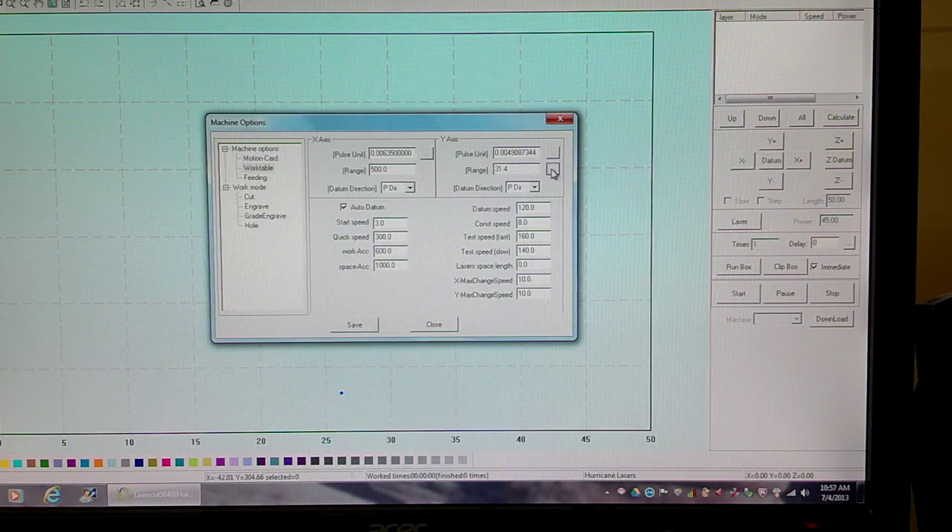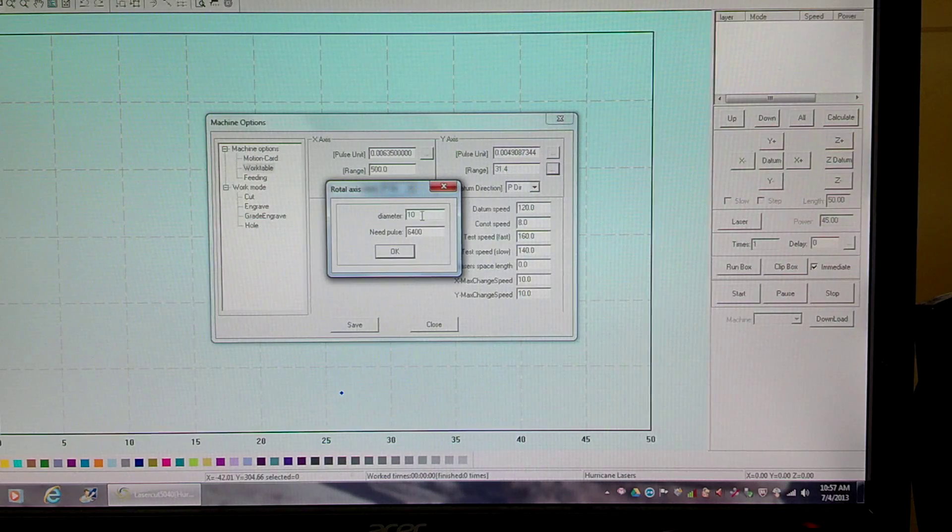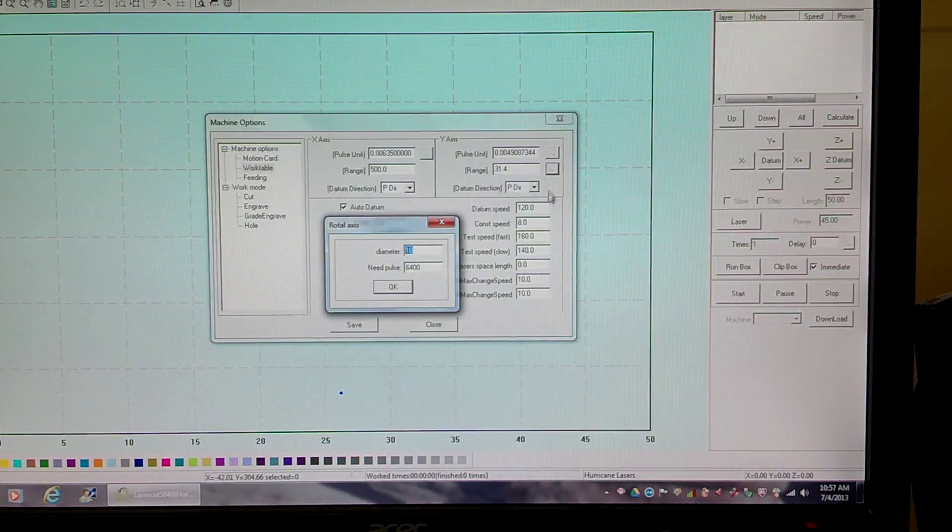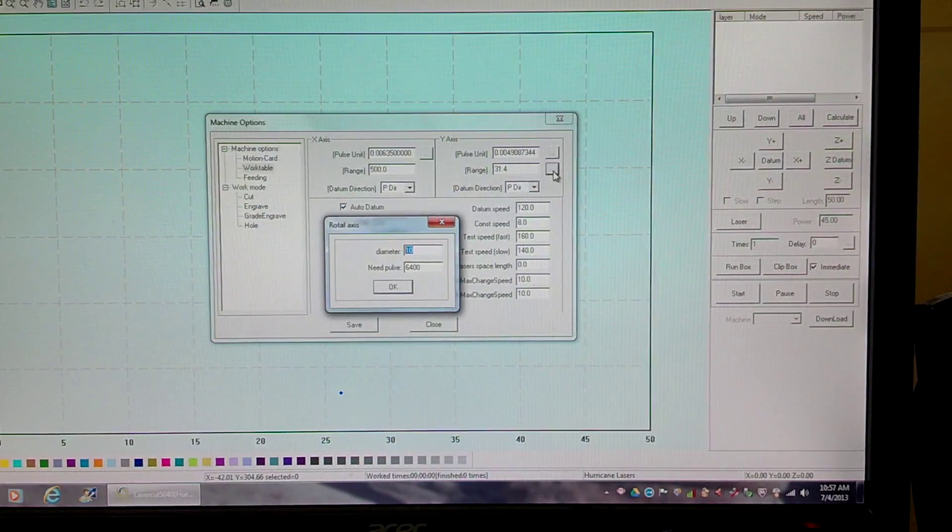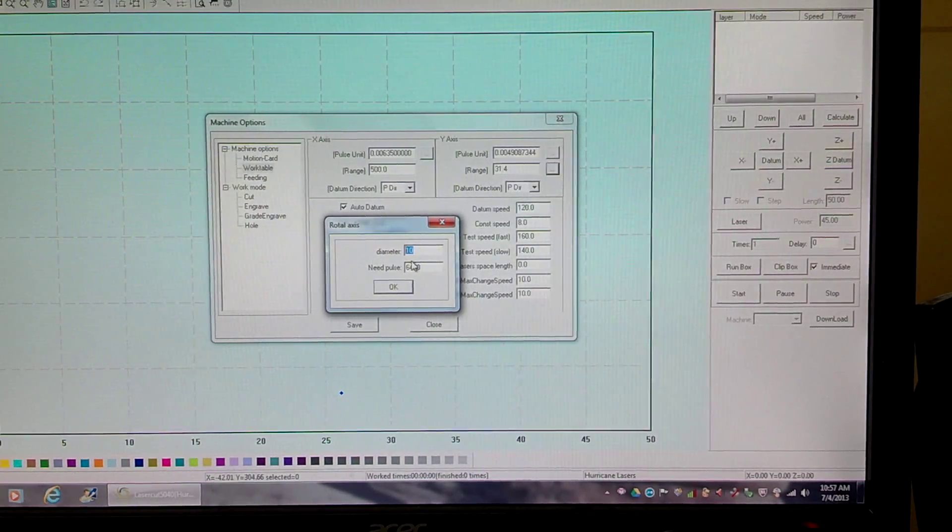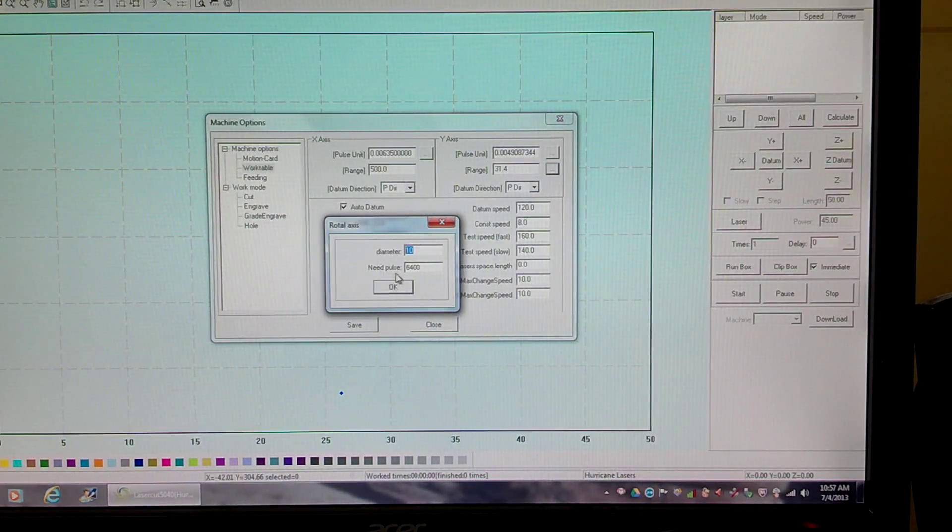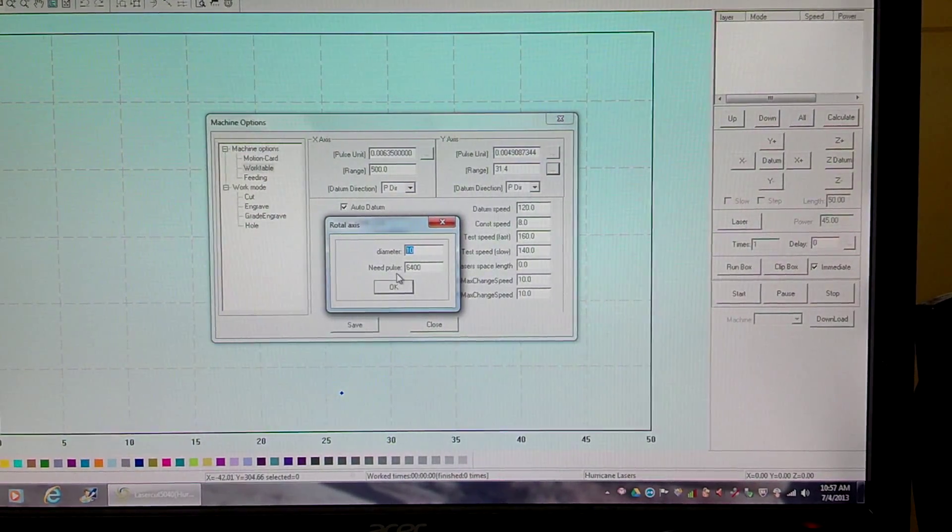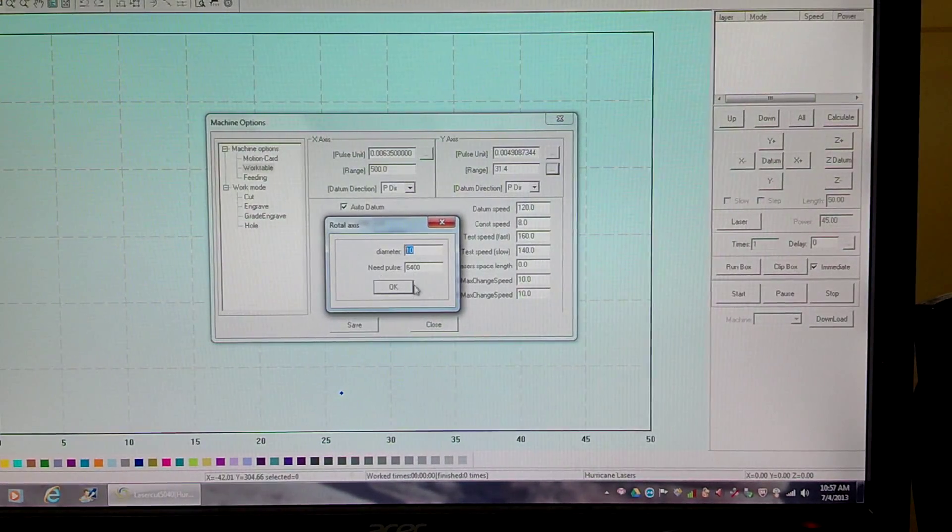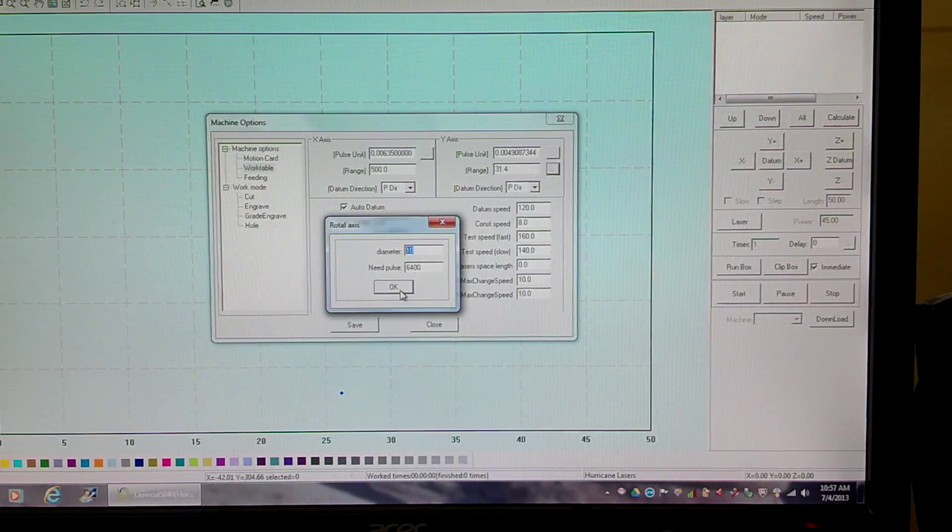I'm going to come in here, and we're using a 10 millimeter. What I've done is clicked on the three little perioded icon right next to range - it says diameter. So I've got a 10 millimeter diameter dowel I'm going to work on, need pulse is reading 6400. I'm going to click OK.